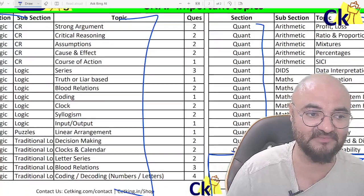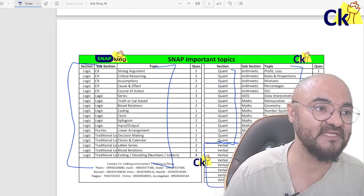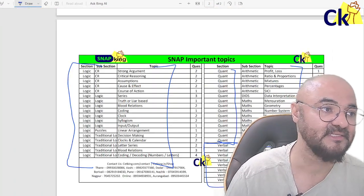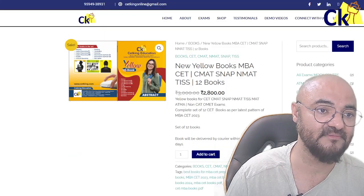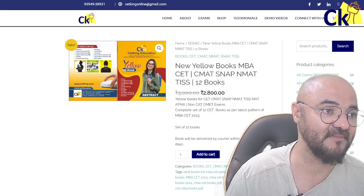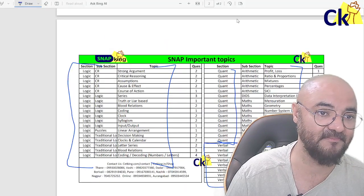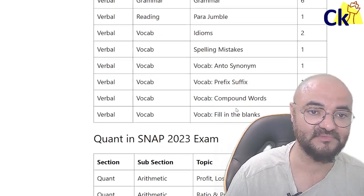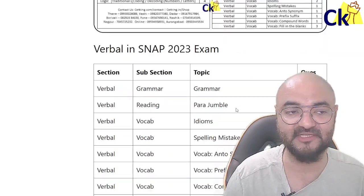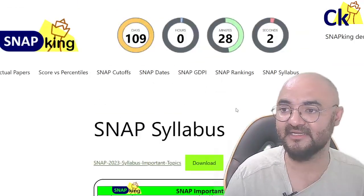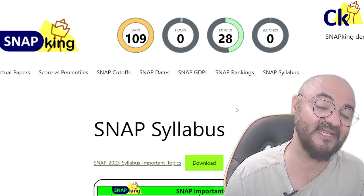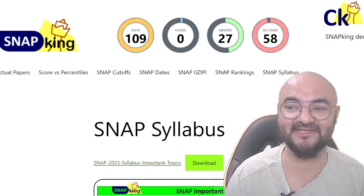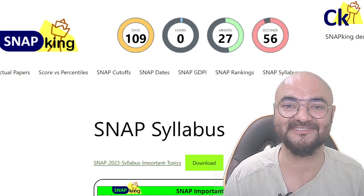Please download this sheet from the link at snapking.in. You can find the syllabus PDF there — I have given complete details about everything. So, 109 days to be precise — let's work hard and crack the exam. All the best!